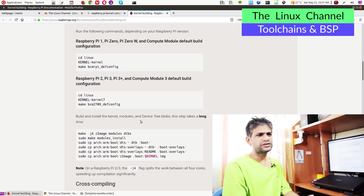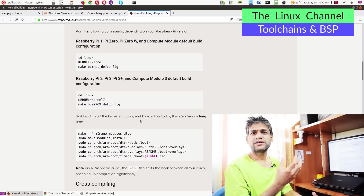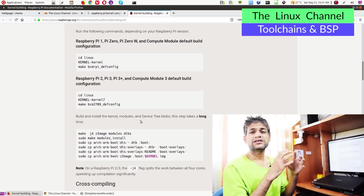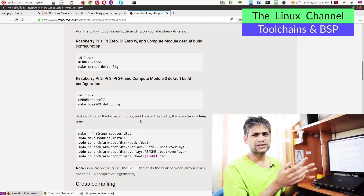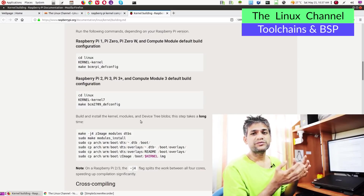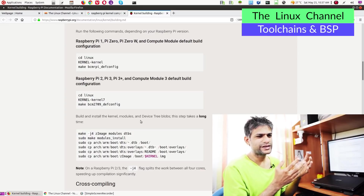When you think about this cross compiler, whatever software modules they provide, we call this as the toolchain. This is what is called as a toolchain. If you are a beginner you will still be confused — you will be hearing the term BSP quite often.